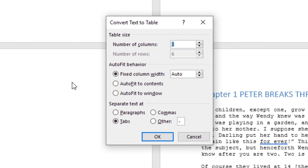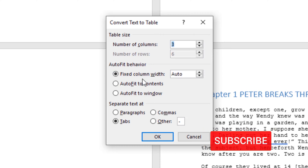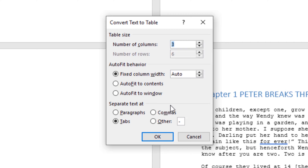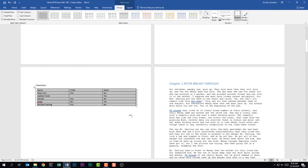I'm going to click on Convert Text to Table, and that brings up this window. Notice that Word knows how many columns and rows I need based upon my selection. We have some autofit behavior — we can fit the column width automatically, or autofit to contents or autofit to window. Then we have the option to separate text. This data is separated by tabs and Word knew that, but there are other options like commas or a custom separator. All of this looks good, so I'll click OK. Notice that my data has been made into a table.